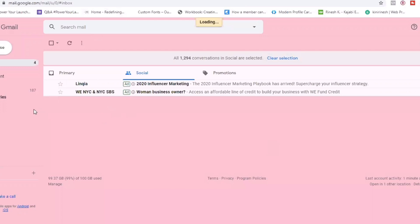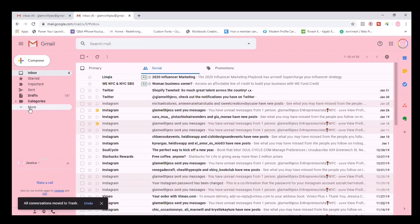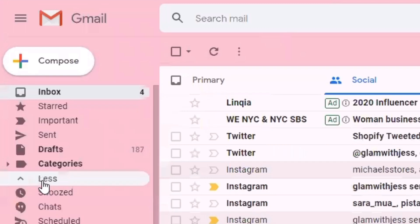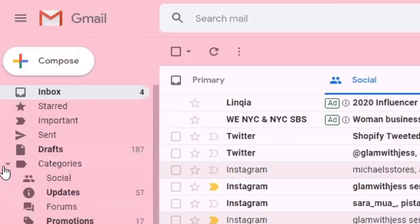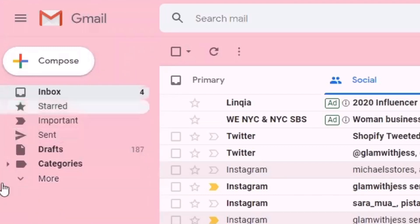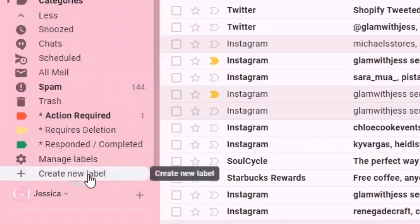What I want to show you next is how to use labels to keep your inbox organized. Go to your left pane — it is going to take a little bit of time for Gmail to finish deleting the Social inbox, so we're just going to move forward with labeling. On the left-hand side you should see a section that says 'More.' Scroll all the way down until you find the 'Create new label' option.